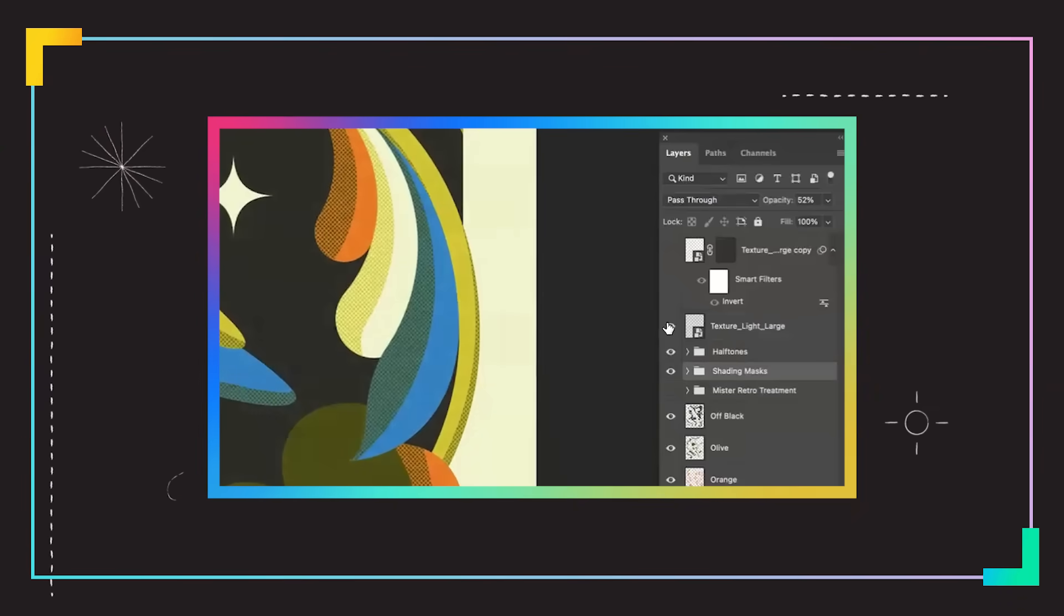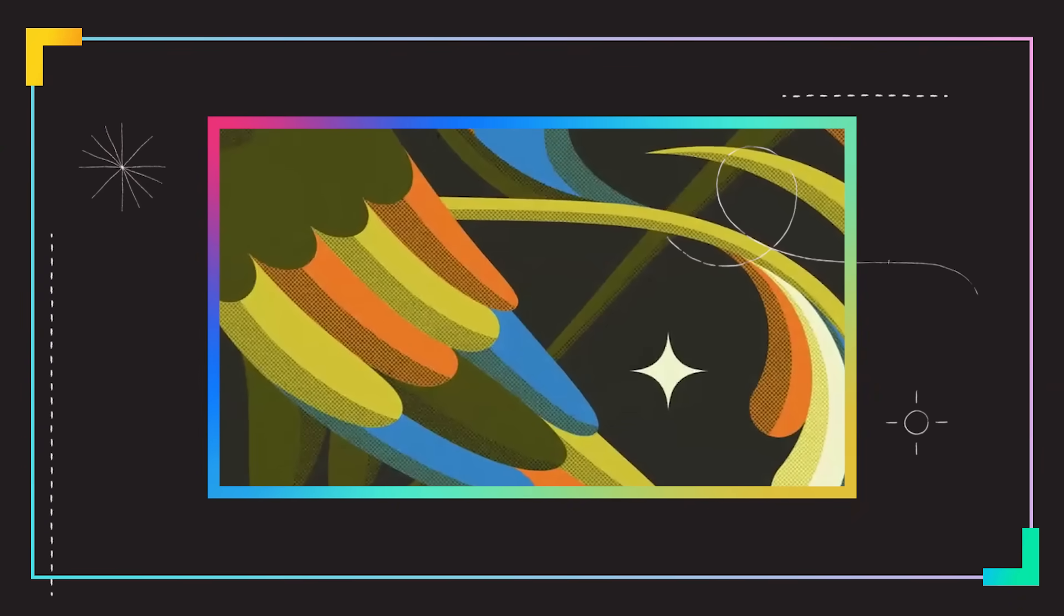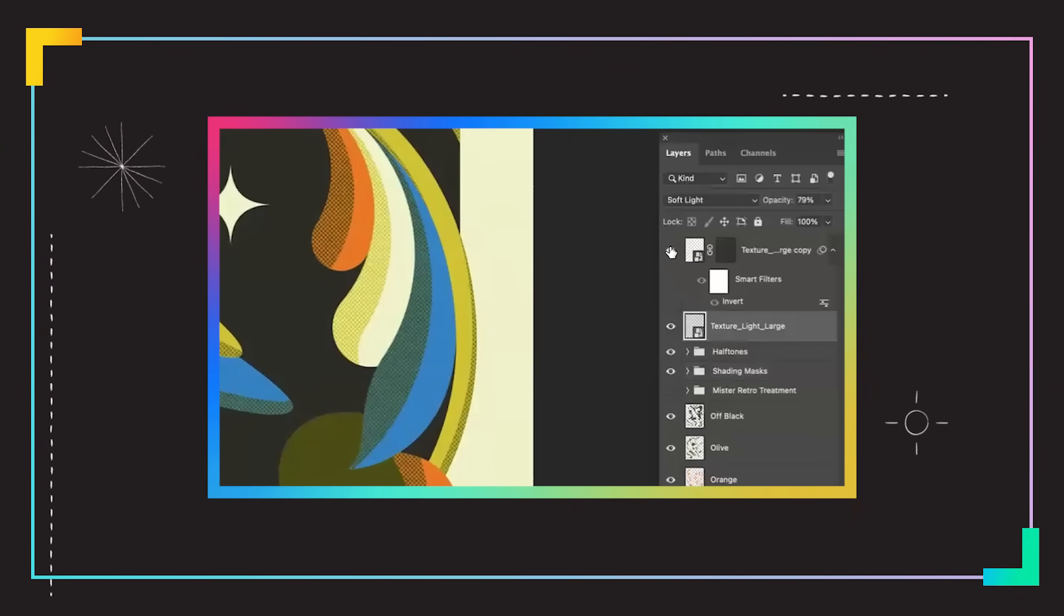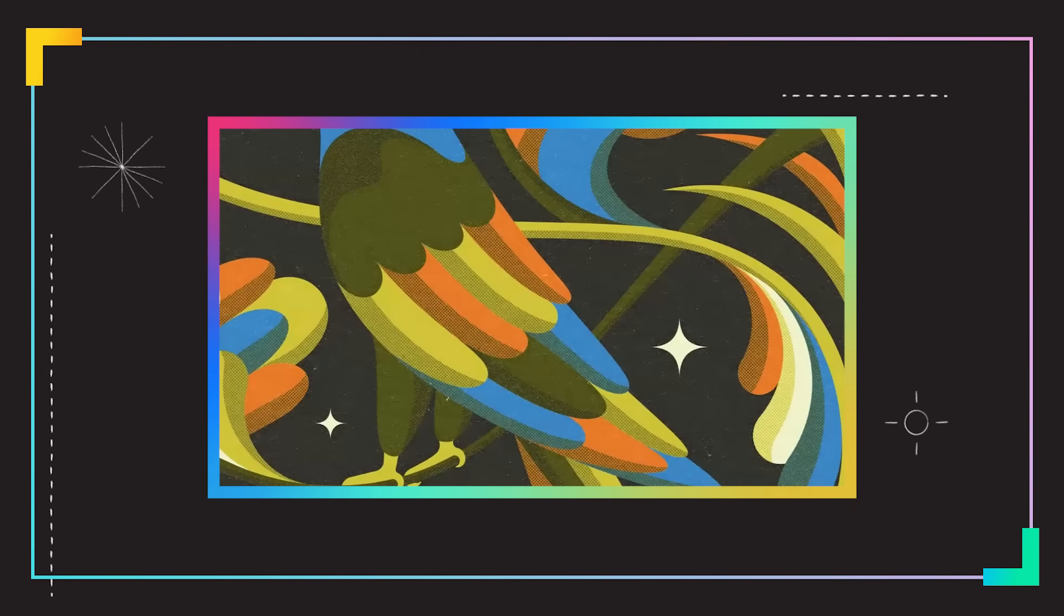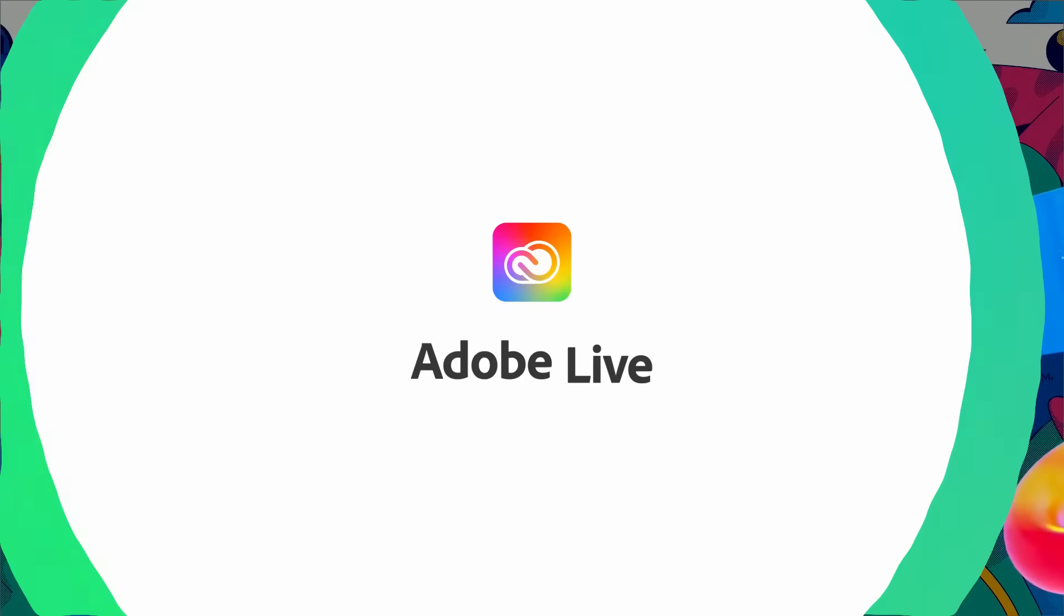Then we added a texture on top. Then I added an additional texture that would just bring in white noise. This is it. Looks so good. Thank you guys. It's been a blast.